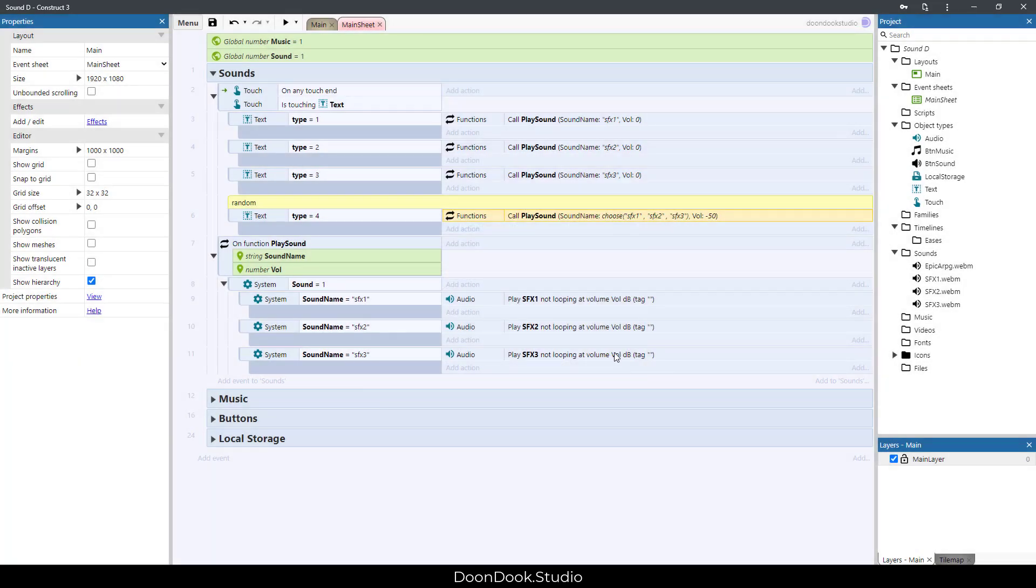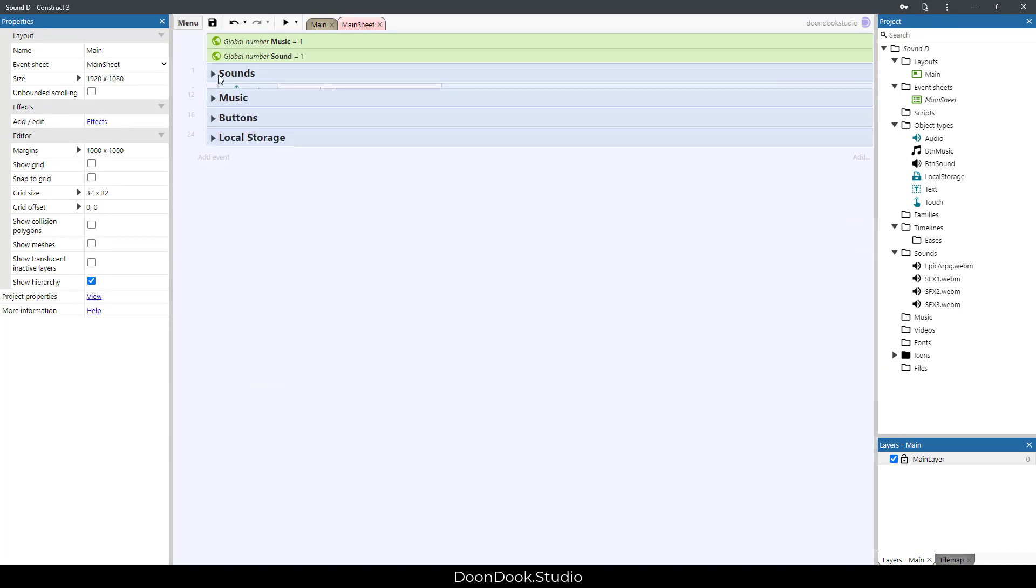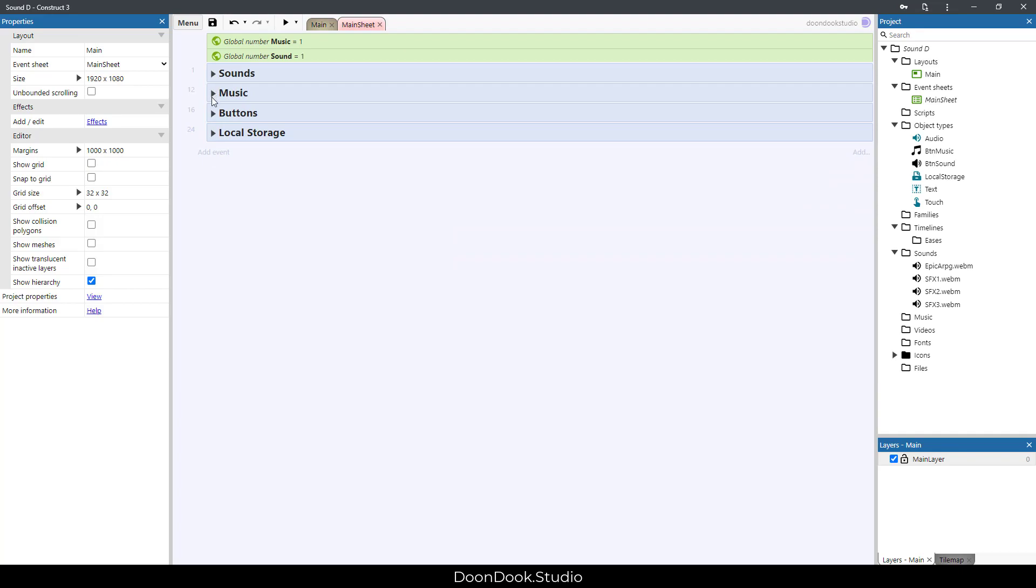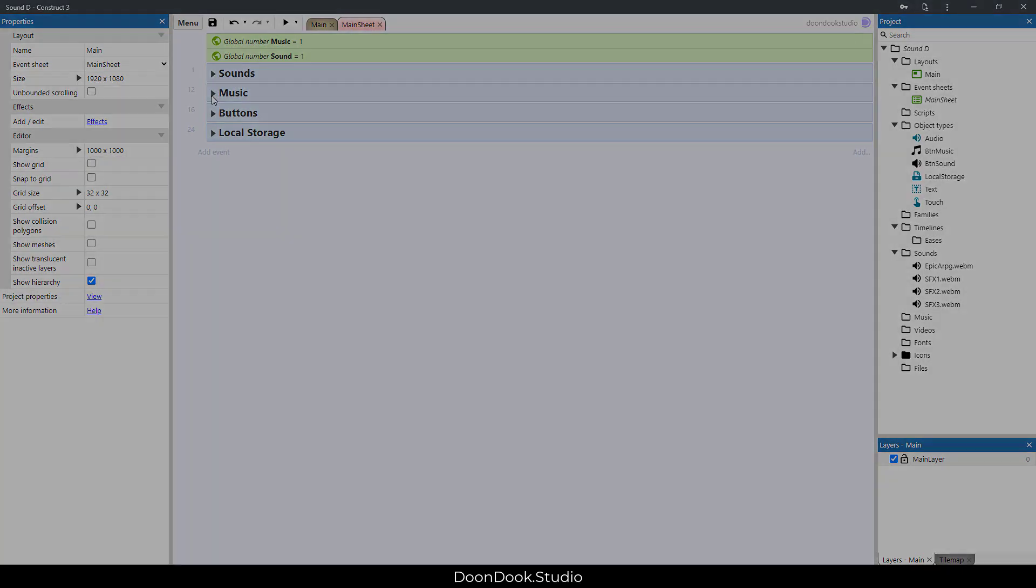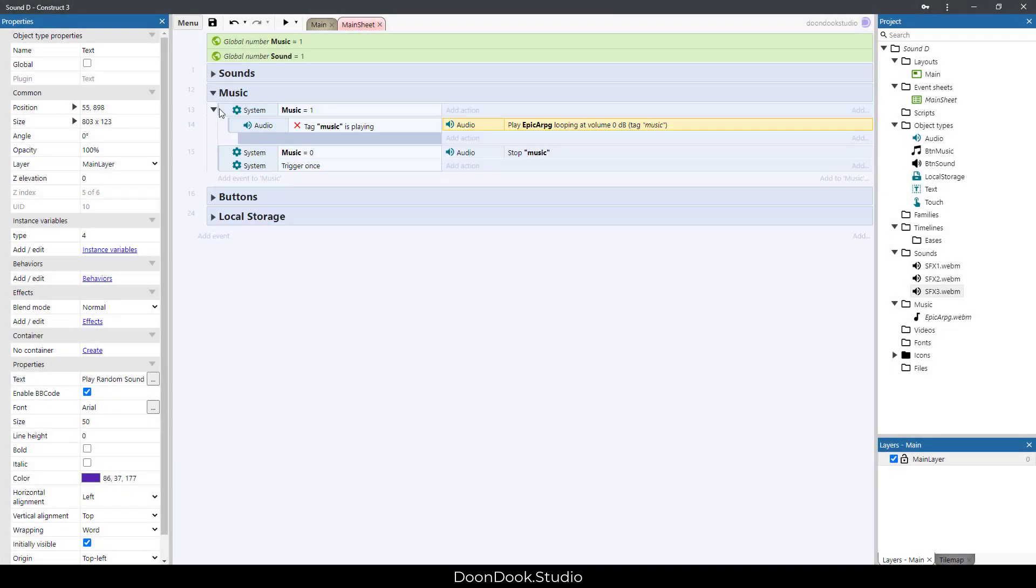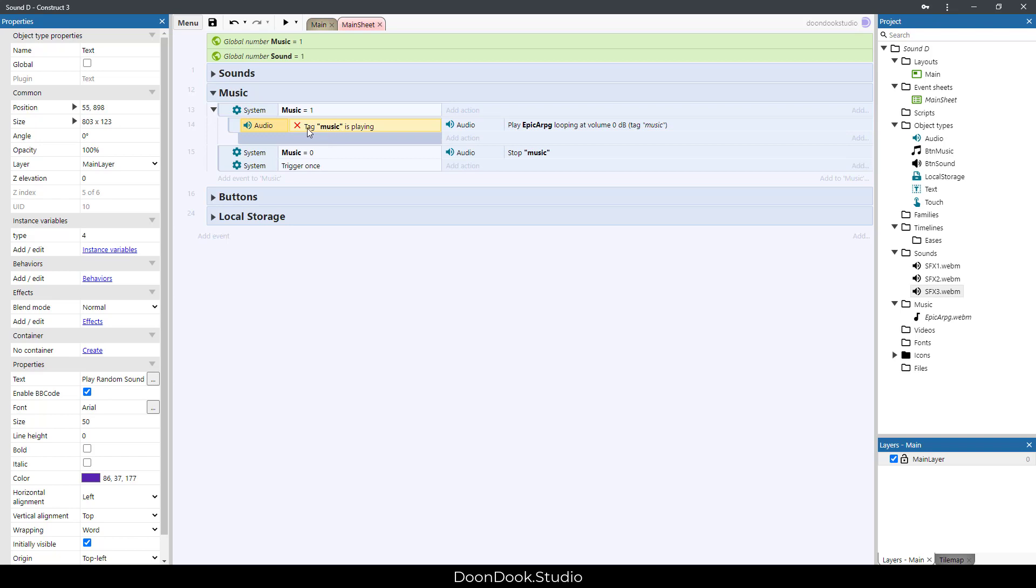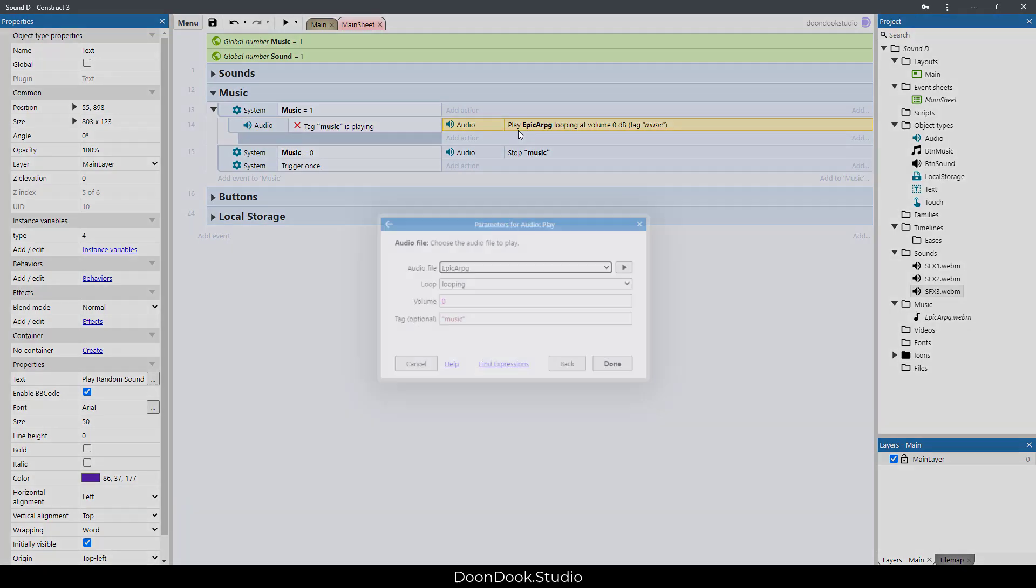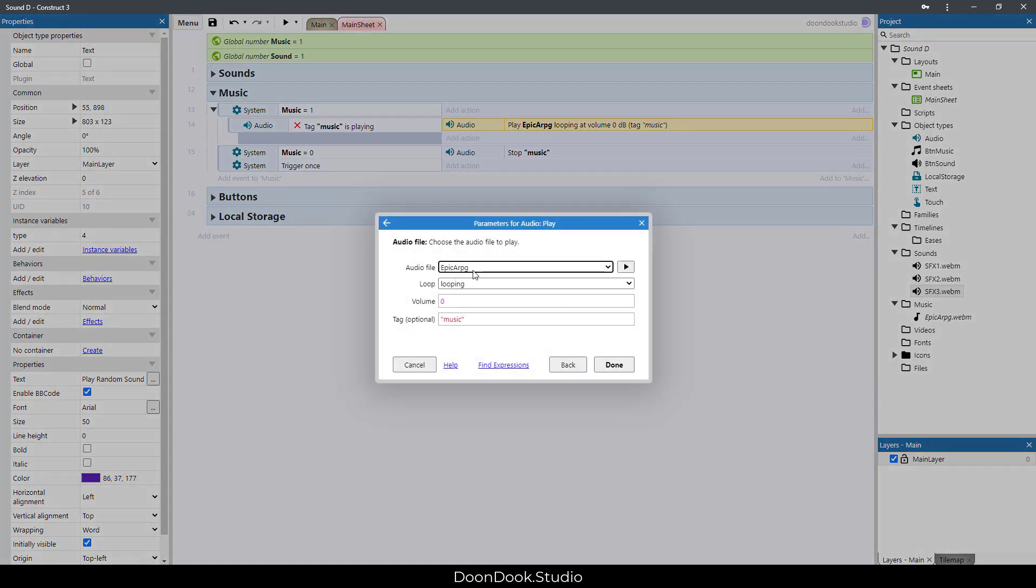This is about volume. I'm going to close this group and go for music. We have this event here for playing music: if music is on and tag music is not playing—I've inverted this event for saying it's not—and if it's not playing, we're going to play Epic ARPG, which we have here looping.